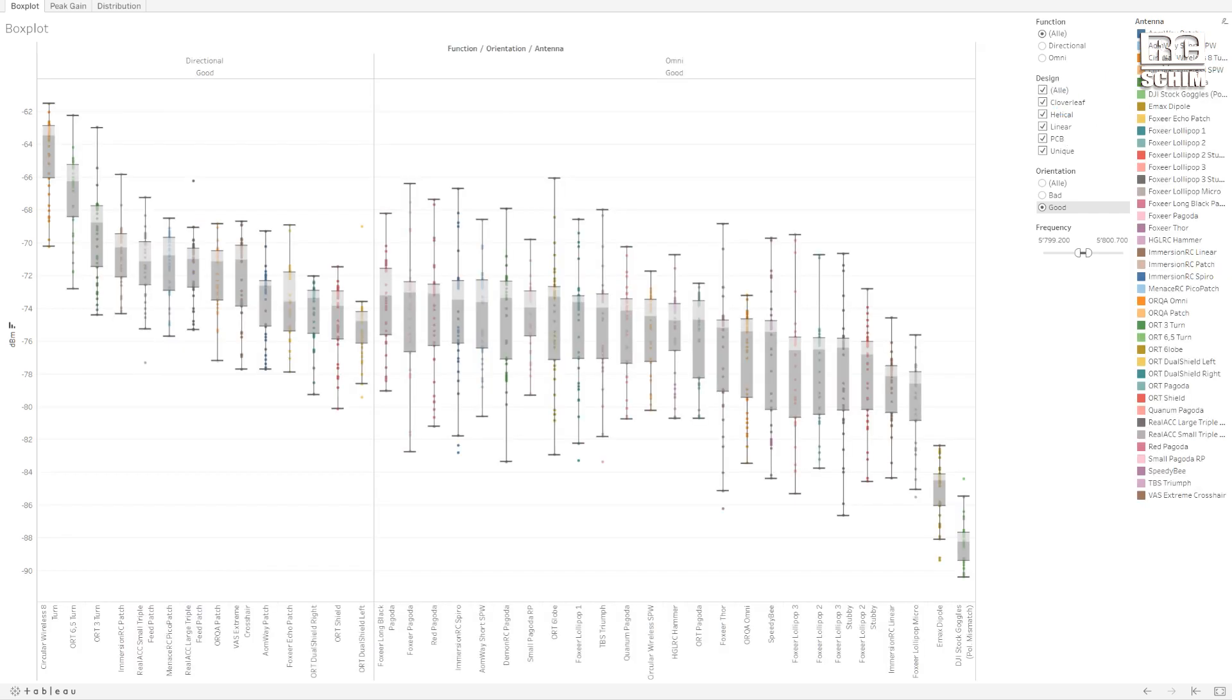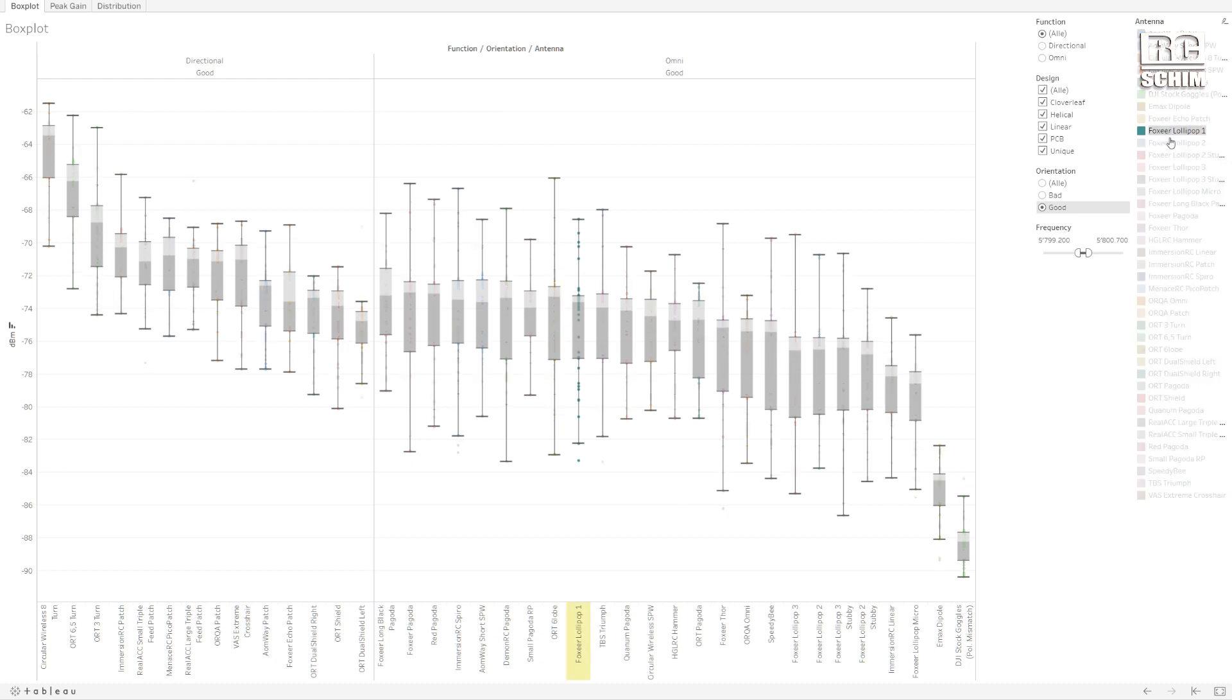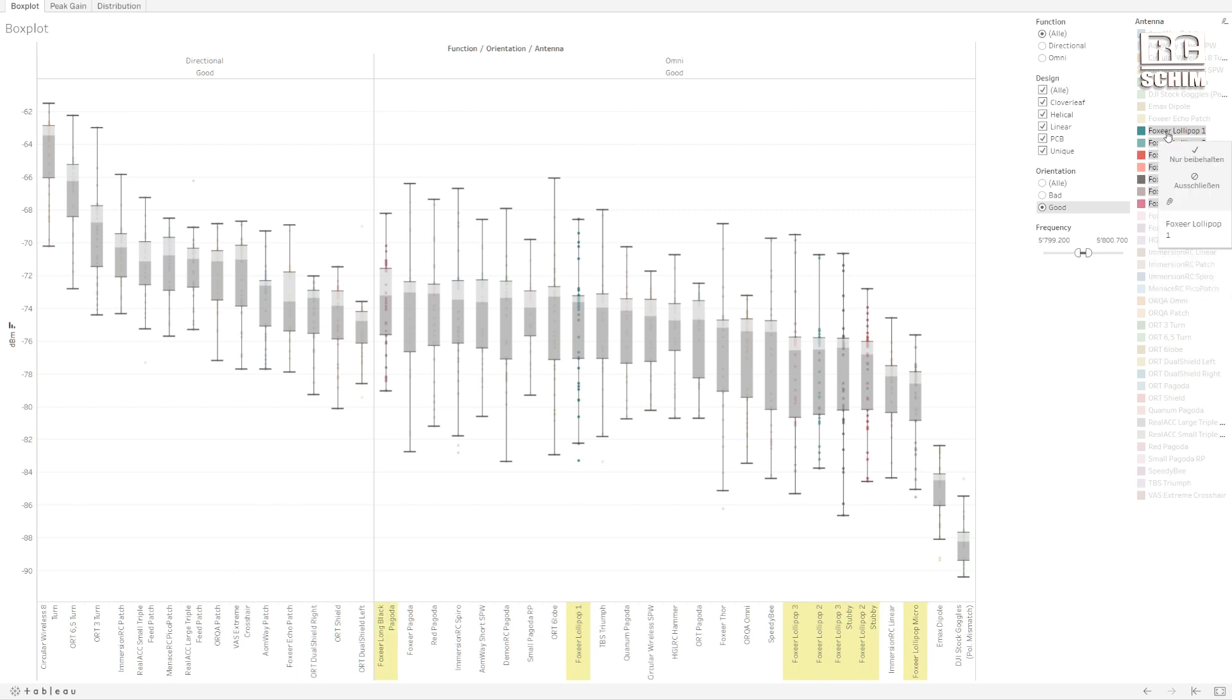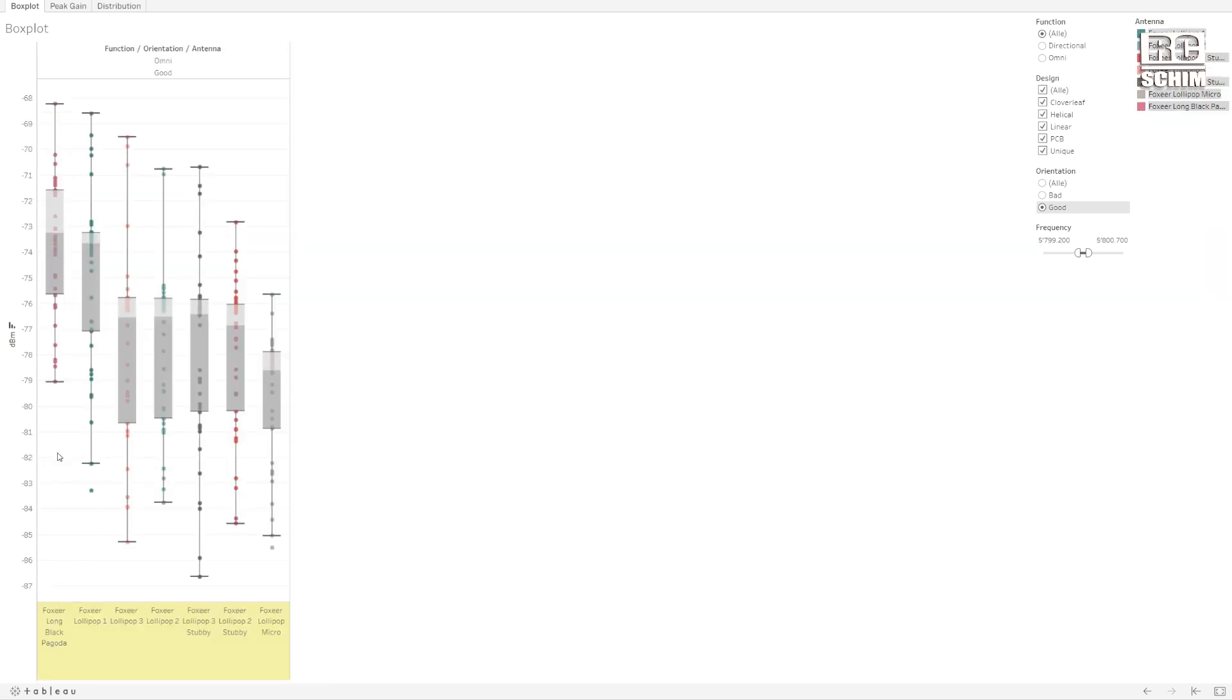Or you could also check out, let's say I want to compare those Foxeer lollipops because there are a lot of variations. Like Lollipop 1, 2, 3, Stubby, Micro. You can with CTRL key select them here. And then you can just keep them. And now we see, of course the Foxeer Long Black Pagoda is the best performing.